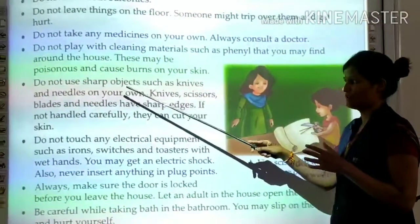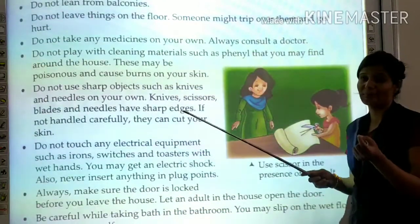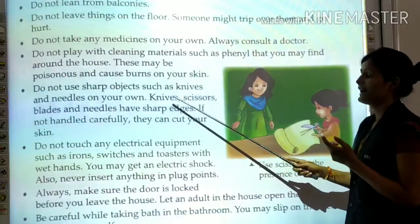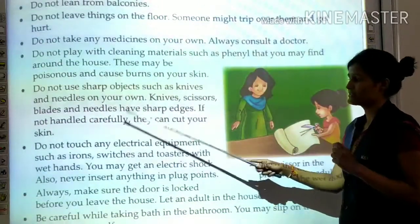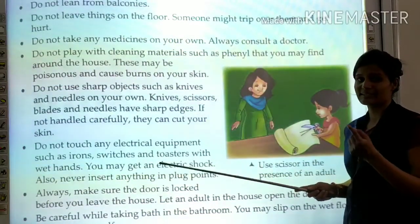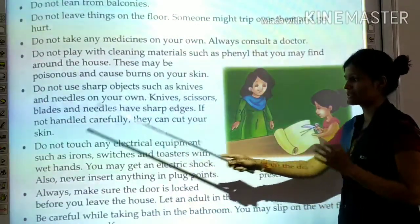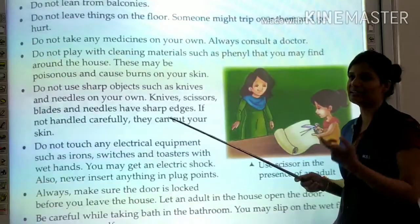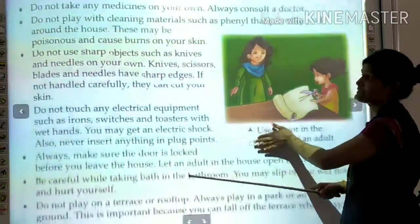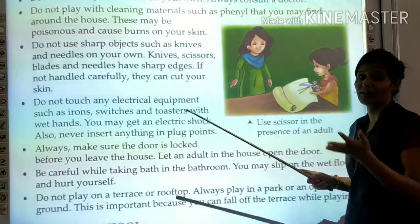Do not use sharp objects such as knives and needles on your own. Knives, scissors, plates, and needles have sharp edges which may hurt you. If not handled carefully, they can cut your skin. Always use these objects only with an adult like a parent.